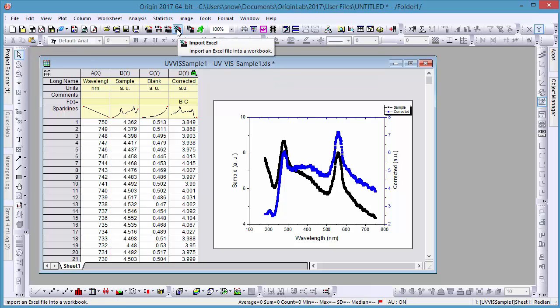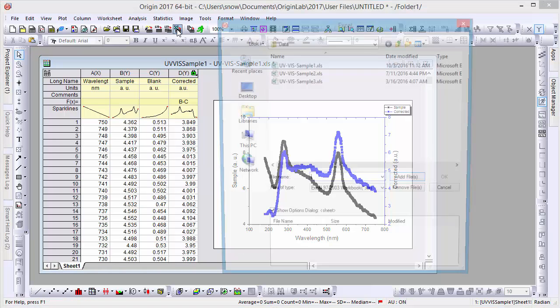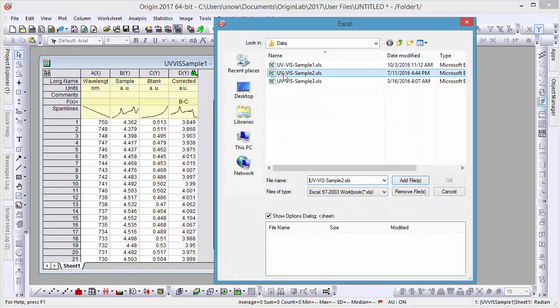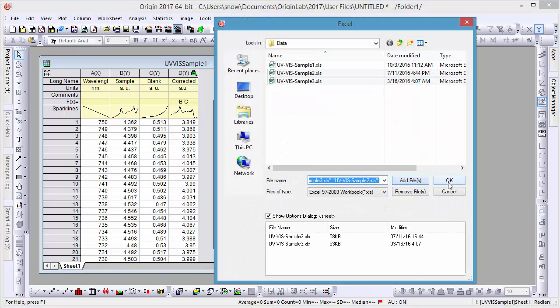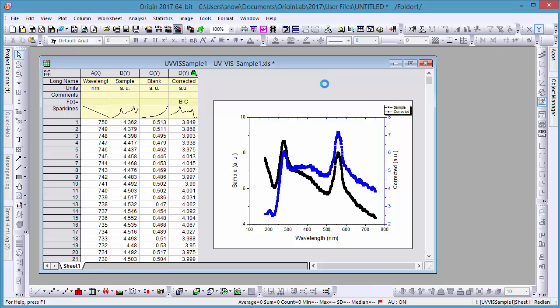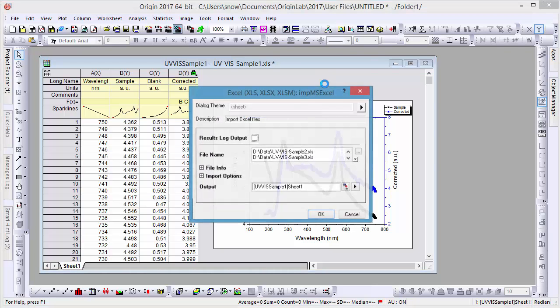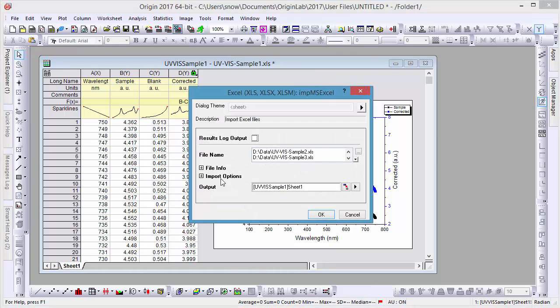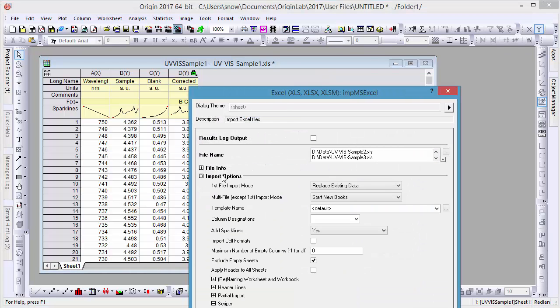Now that everything is set up in one workbook, if you want to import more such data and reproduce the same calculation and graph, just click the Import Excel button a second time. Select some more data files, and in the Import dialog, set both the First File Import mode and Multi File Import mode to Start New Book.